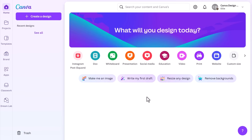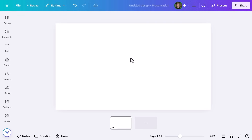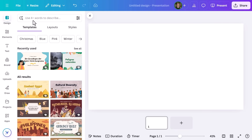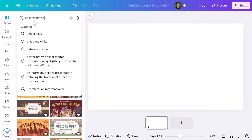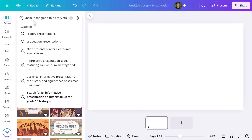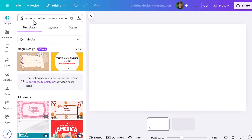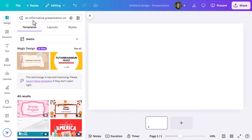Whether you're presenting to staff or your class, Magic Design can help you create the perfect presentation in just a few clicks. First, open a blank presentation. Now my favourite subject was always ancient history, so I'm going to enter in the prompt an informative presentation on Tutankhamen for grade 10 history students. This feature has honestly saved me hours of prep time — hours I would have otherwise spent searching how to make history exciting for 14 year olds or hunting for tea bags in the staff room.